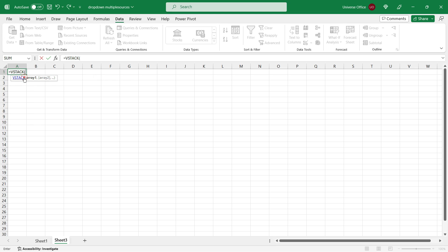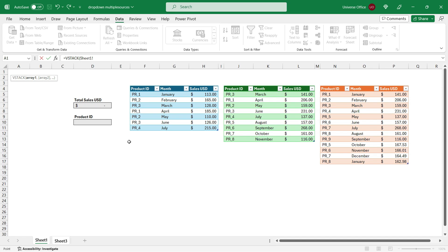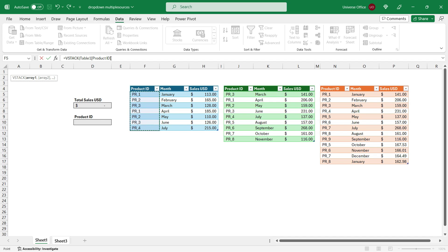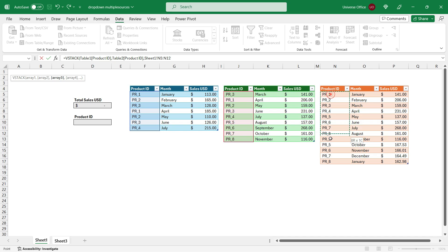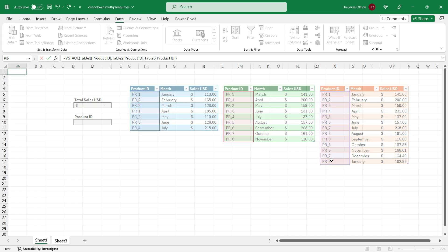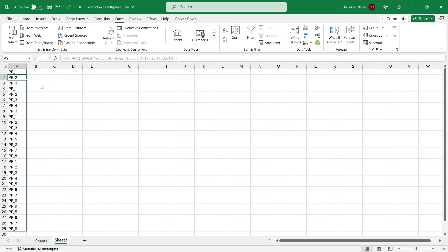I double-click on the function. Then I head over to my original sheet where I have my source tables. And I select the first column, but only the product items from the table. If you look at the reference, it showed me only the table 1 product ID. That means I selected only the column and the header is not included. Then I hit comma and I do the same on the second table. Comma again and the same on the third table. I close the brackets and I hit enter.